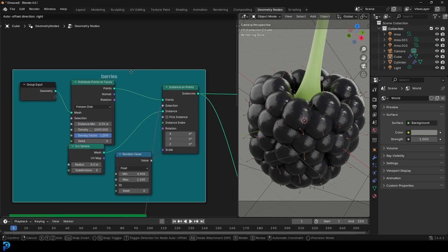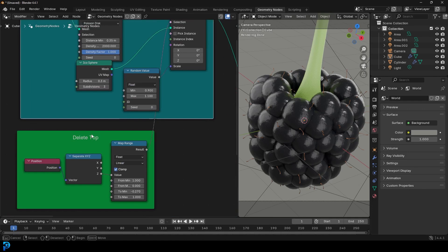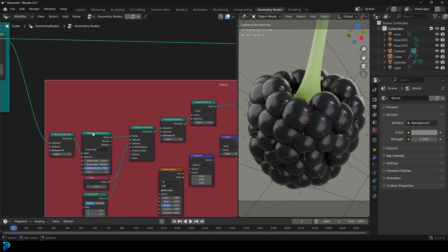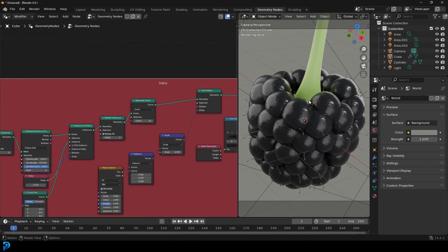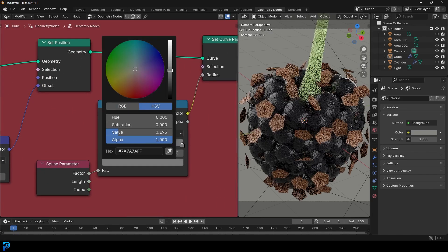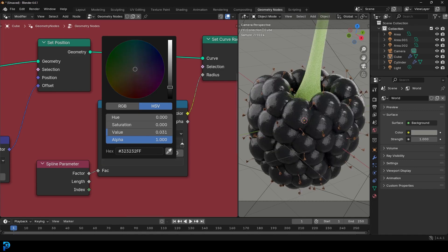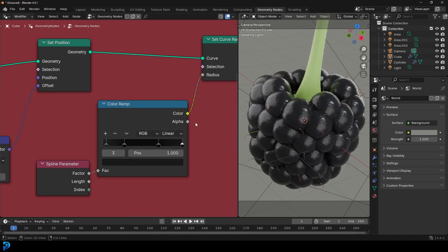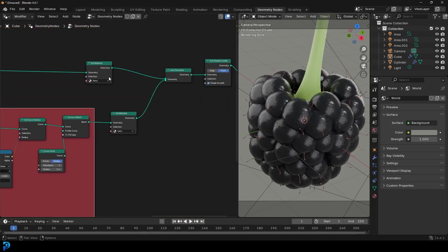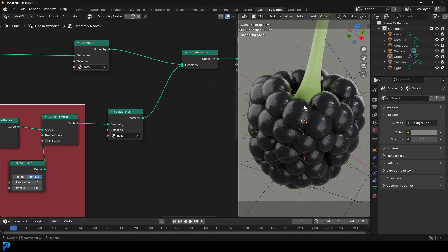We're going to start by making our berries. We'll delete the top to get rid of it and make a hole. From there, we'll use that to scatter some points and develop a hair system that we have a lot of control over. That's going to enable us to control the scale and diameter of the little hairs on the Blackberry. From there, we'll combine it all and set up some simple materials. This is going to be very beginner-friendly.